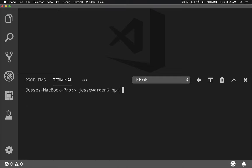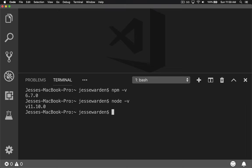You can also do npm -v, just if you're curious, to verify it's installed. And if you want to do node -v, you can see what version of Node you have. So you can run JavaScript locally, and you can install things via the Node Package Manager, which is npm.